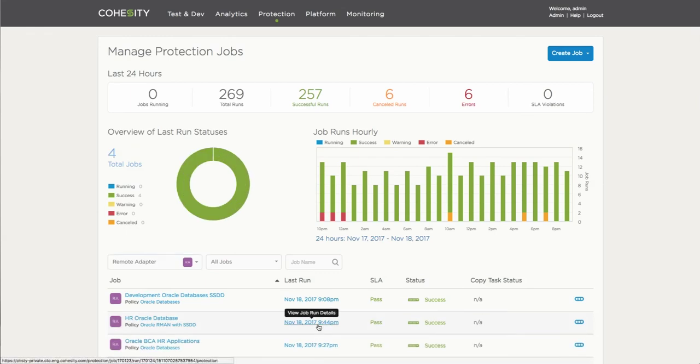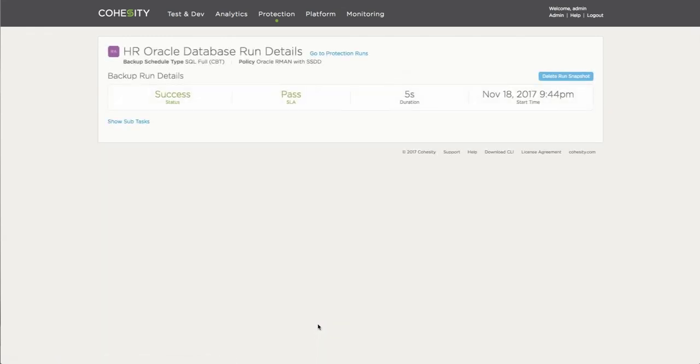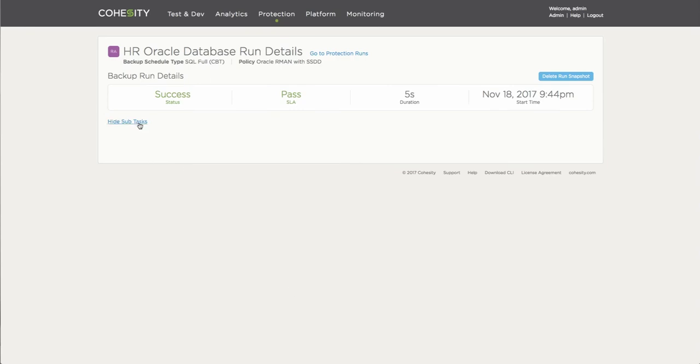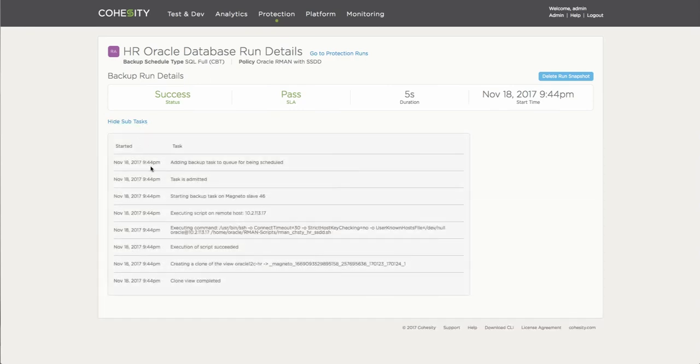And depending obviously on the size of the database you're backing up, the job can actually be done pretty quickly, as it is in this case here. You can see the job was completed. But we can look at the actual tasks that took place for the different jobs. And very quickly, you can identify how the job was successfully completed, and everything was pretty quickly done.